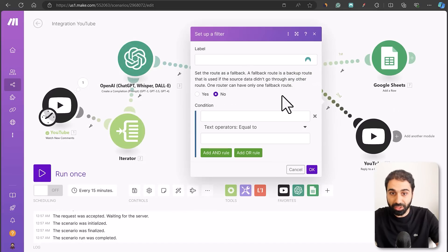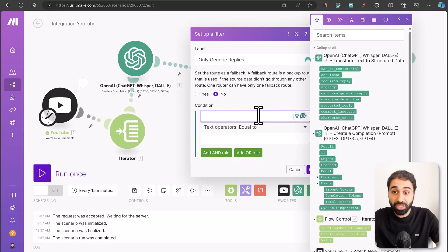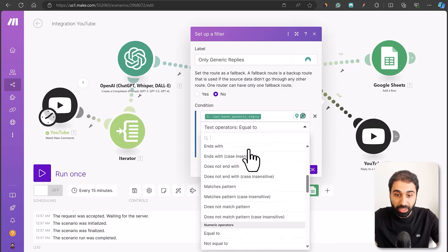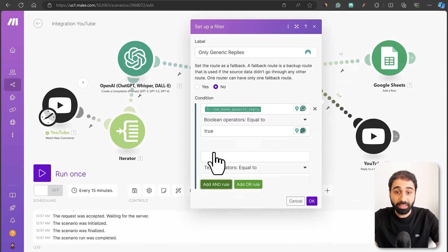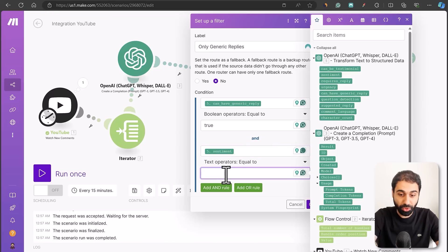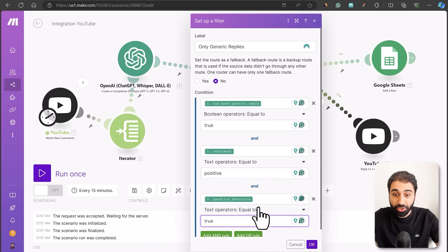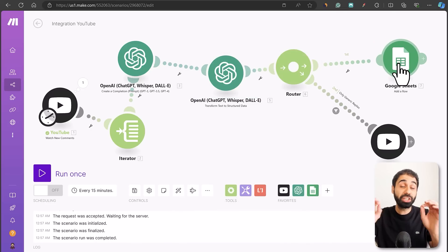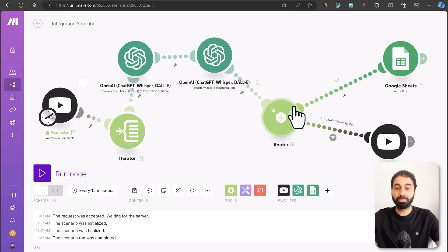Set up a filter called 'Only Generic Replies'. Set the condition: if can-have-generic-reply equals true (boolean, lowercase), AND sentiment is positive, AND question-detection equals false. This way it only replies to simple comments like thank-yous with no questions. That's how I built the system — it's that simple. Make is a powerful tool; in just a couple of minutes you can build these systems and sell them.